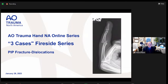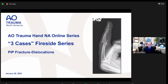Good evening, everyone. Thank you all for attending our 2023 live series for the North American AO Hand Education Committee. We decided to try a fireside chat series this year, highlighting basically one topic in a series of case-related presentations that we call three cases. The topic of today's webinar is PIP fractured dislocations, which are quite common and often fraught with nuance and challenge.